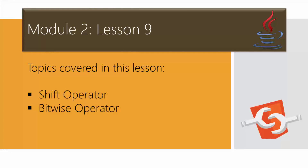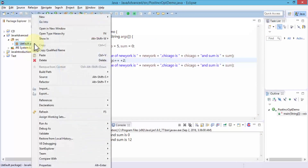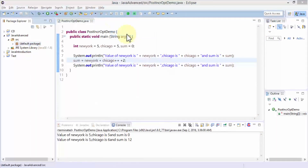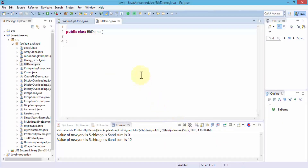Let me go ahead and open up the Java Eclipse editor so that I can create several programs for better understanding the bitwise and the shift operators. Once we're in the editor, I'll right-click and create a new class. I'm going to name it BitDemo and then click Finish. This creates a public class called BitDemo.